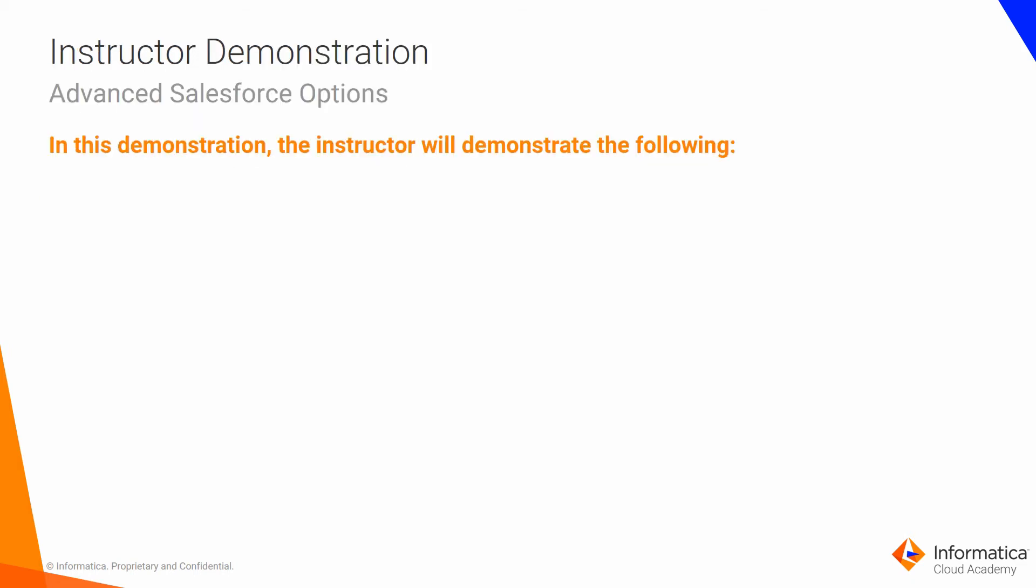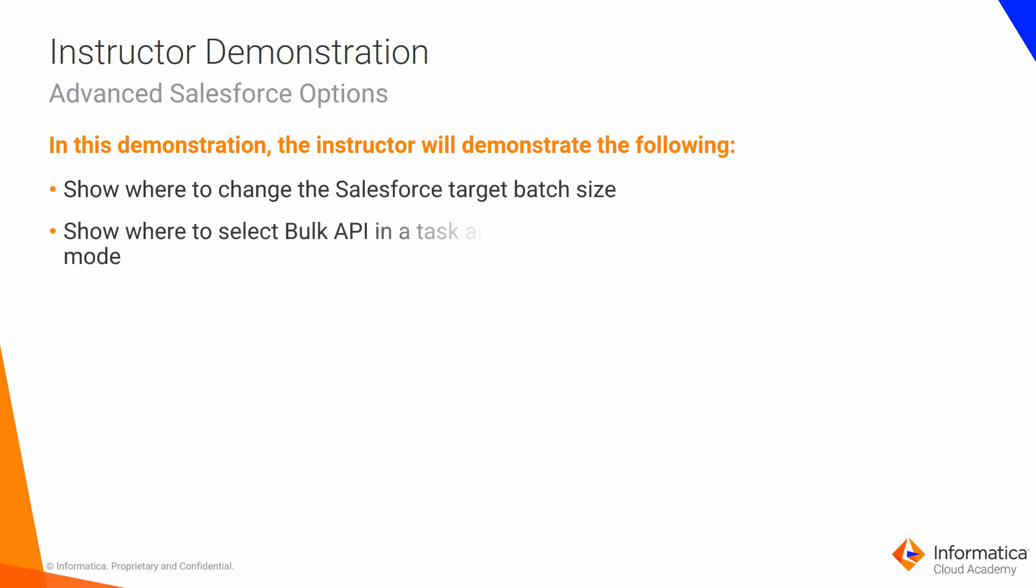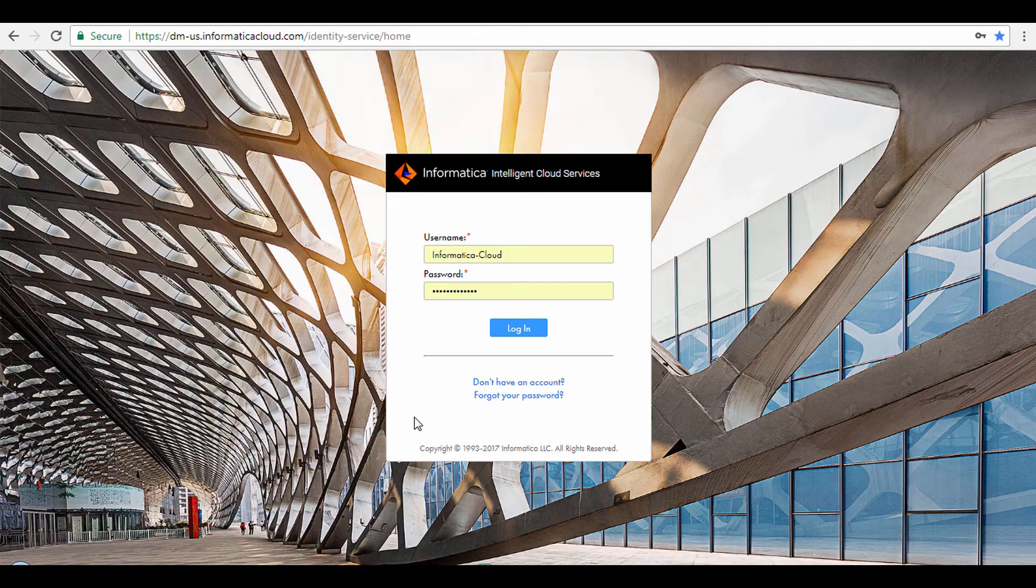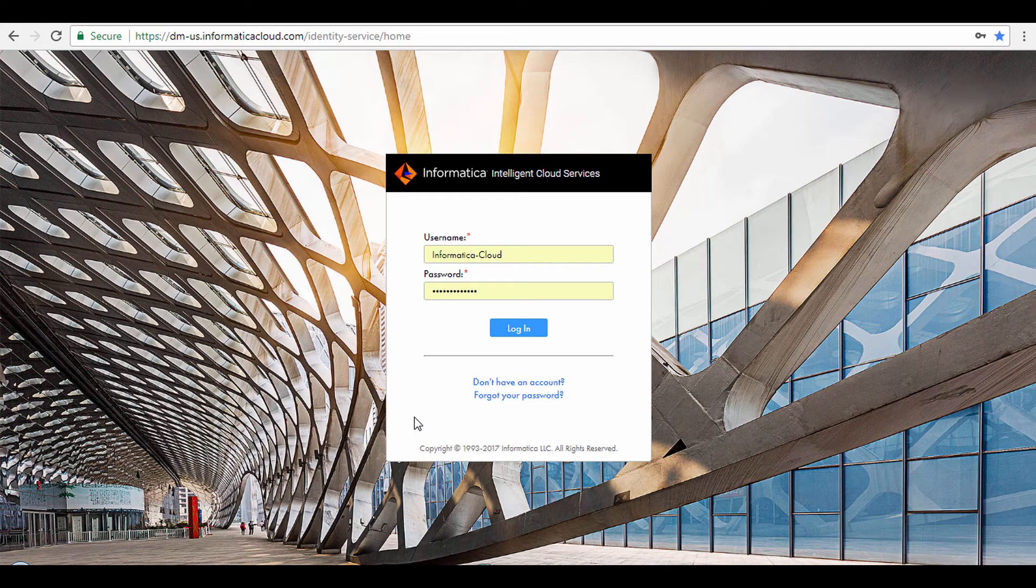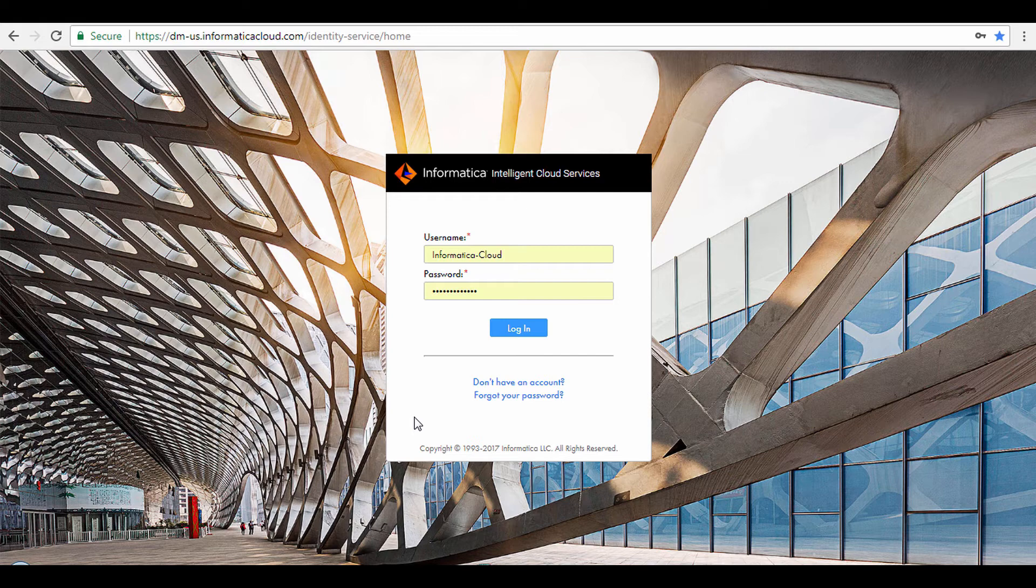I will now show you where you can change the Salesforce target batch size for standard API jobs, where you can enable bulk API, along with bulk API monitoring options.